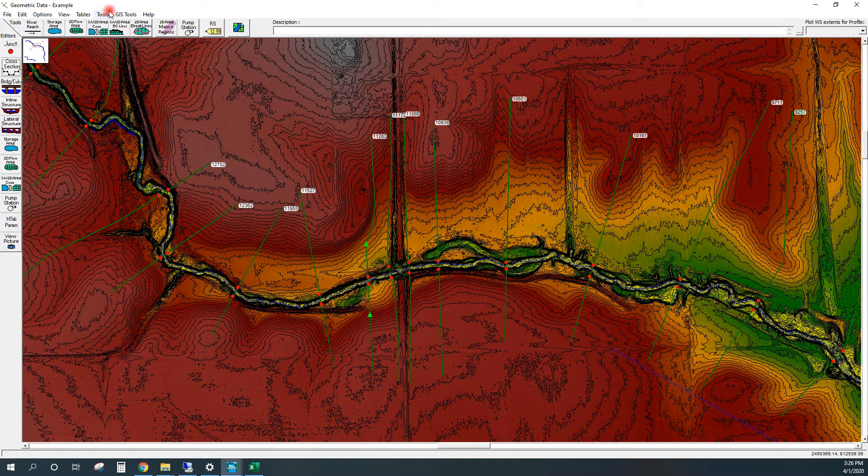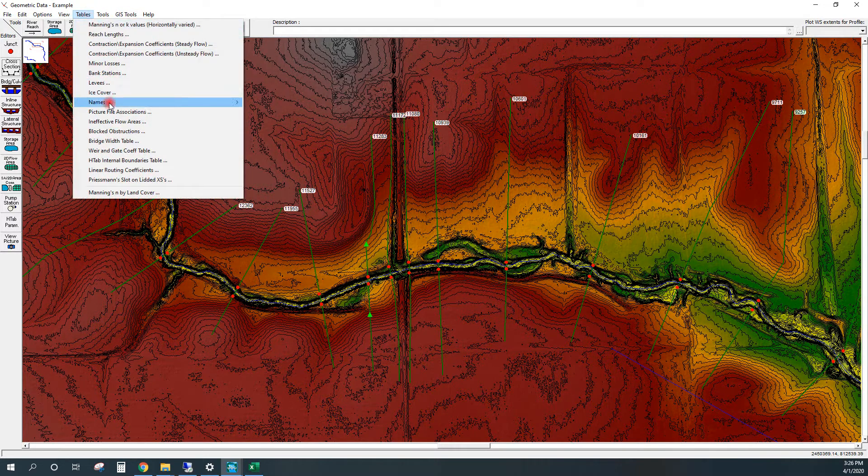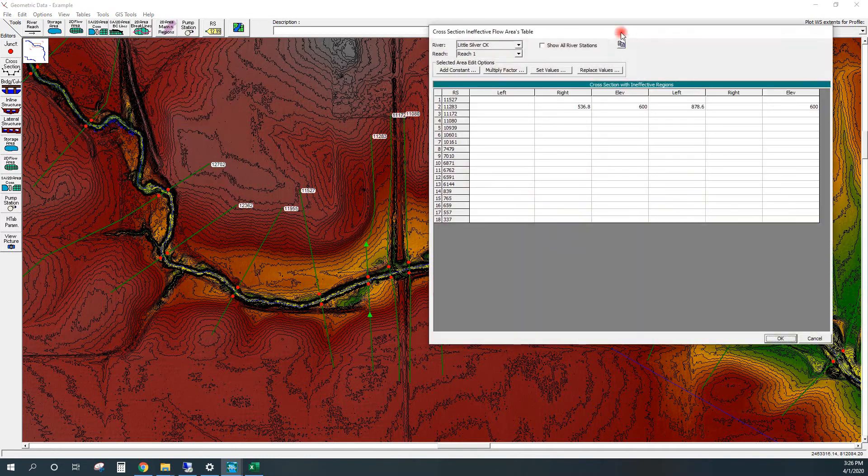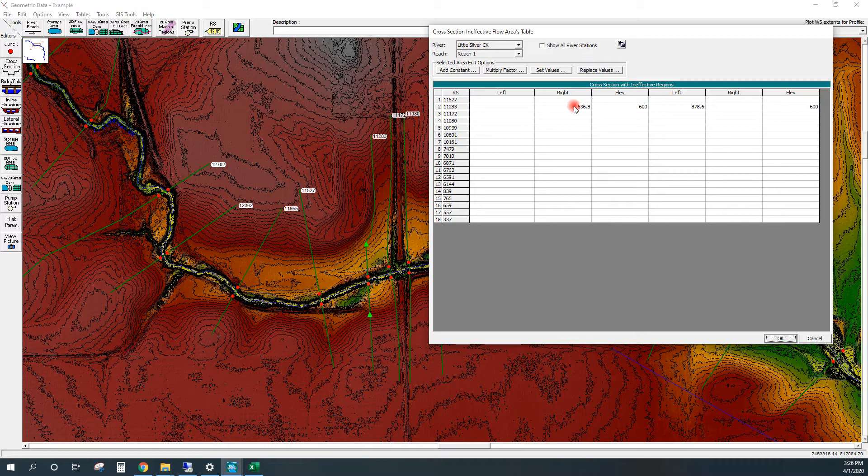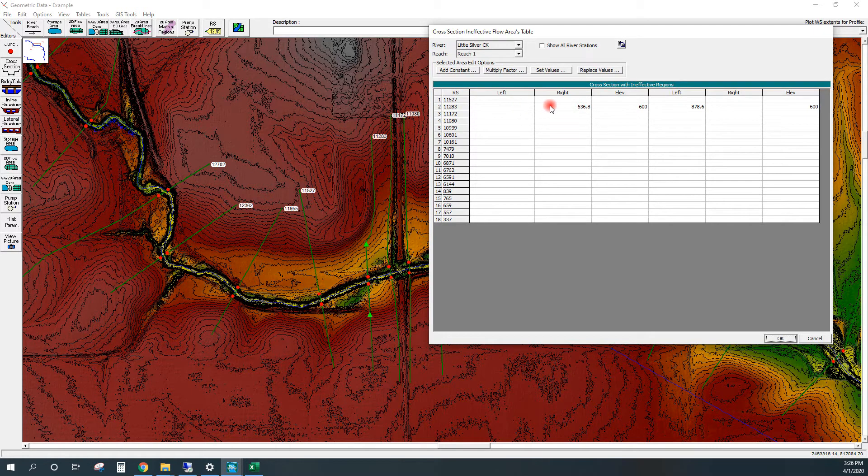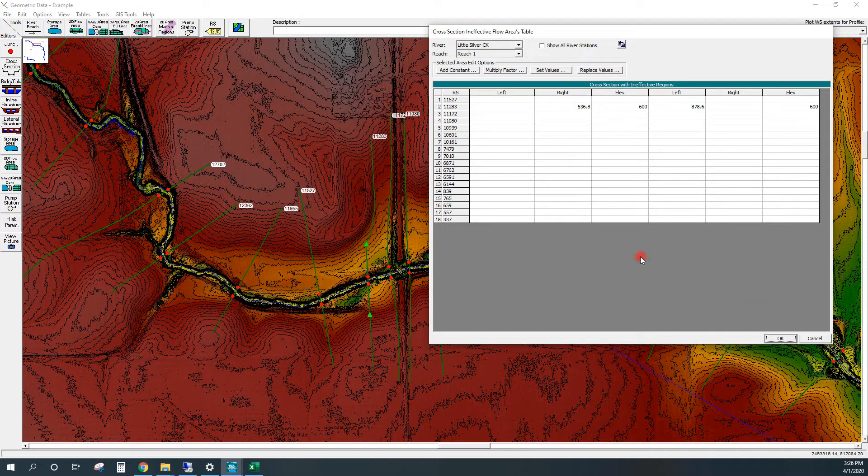There's a way that's potentially faster to do it by going through the ineffective flow areas table, where you can set in your stations this way, but you just have to pay a little bit of attention to your right and left. These become like a multiple blocked obstruction, so it's actually to define a complete left to right area. It's a little bit more difficult to use, but it could be potentially faster.